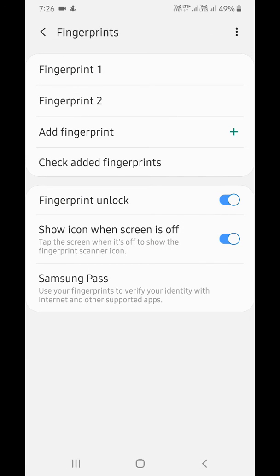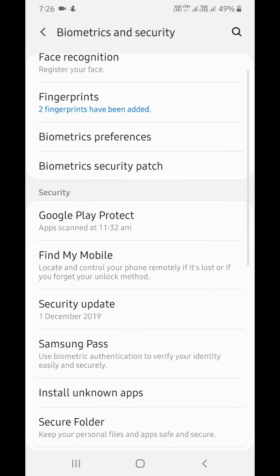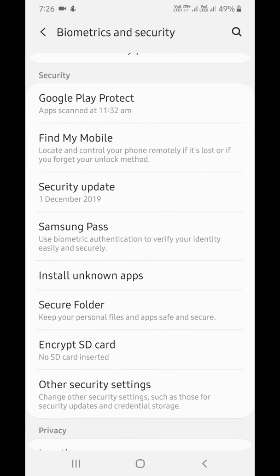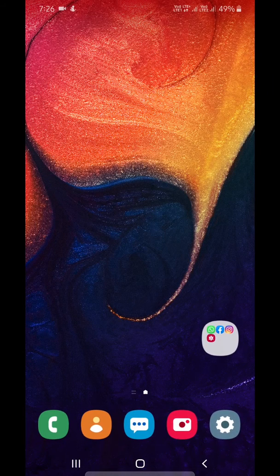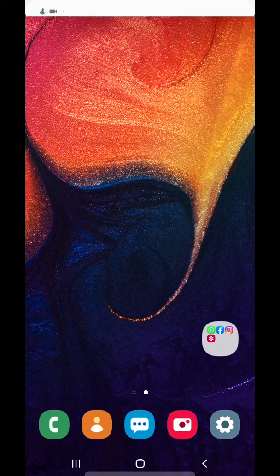It's easy to set up, add, or remove fingerprints on your Galaxy A50 device. That's it. Please like, share, and don't forget to subscribe to get the latest tips. Thank you.